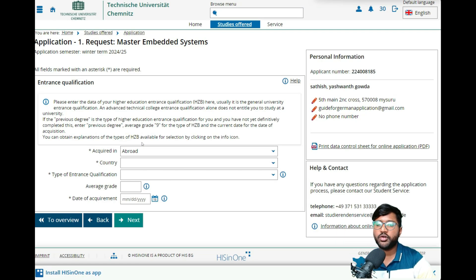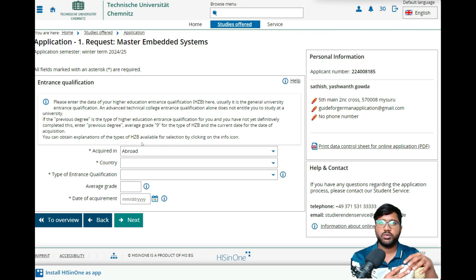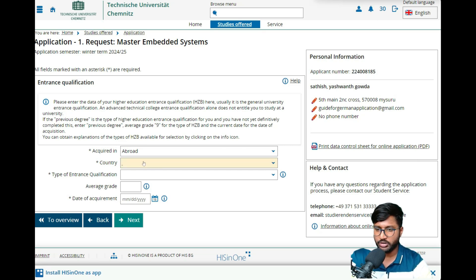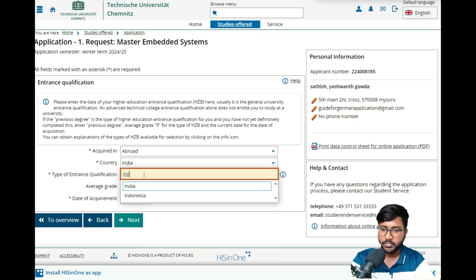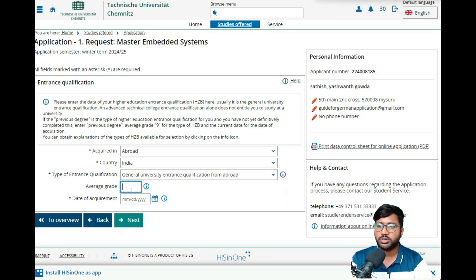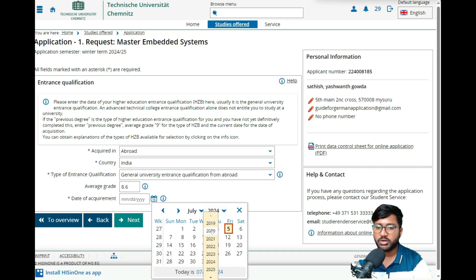Next comes the university entrance qualification. As I've mentioned many times, this is always your 12th grade or second PUC — because for a master's application, your completed qualification is your bachelor's, and the entrance qualification for that bachelor's is your 12th grade. Select country as India, type as 'General University Qualification,' and convert your percentage to a grade — for me it came to 8.6. Then enter your date of completion.